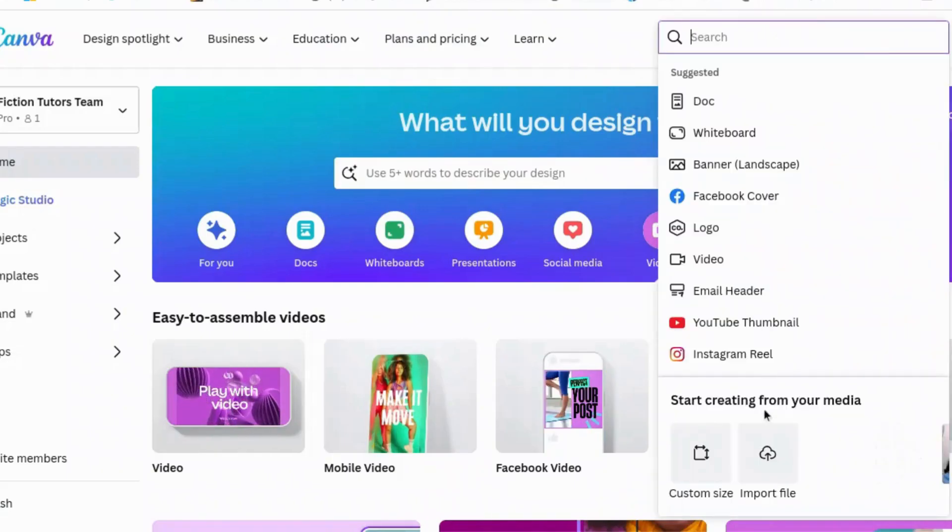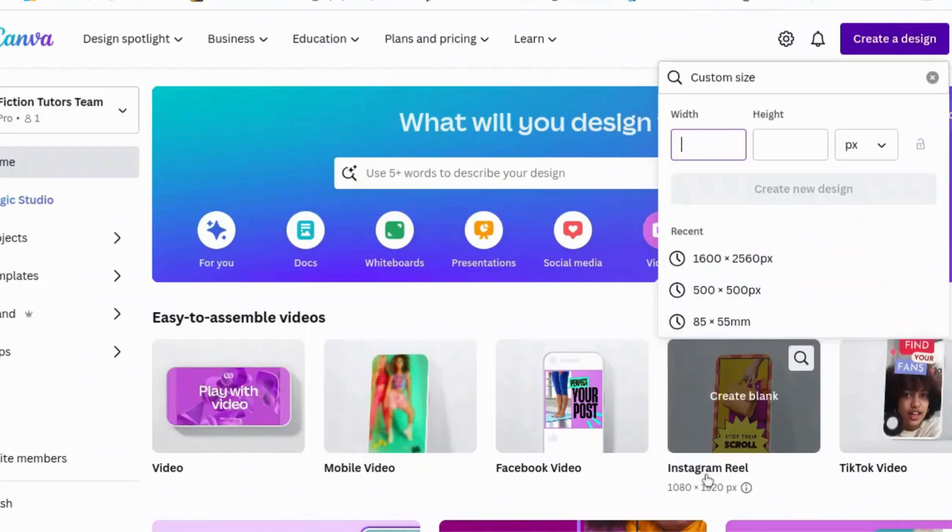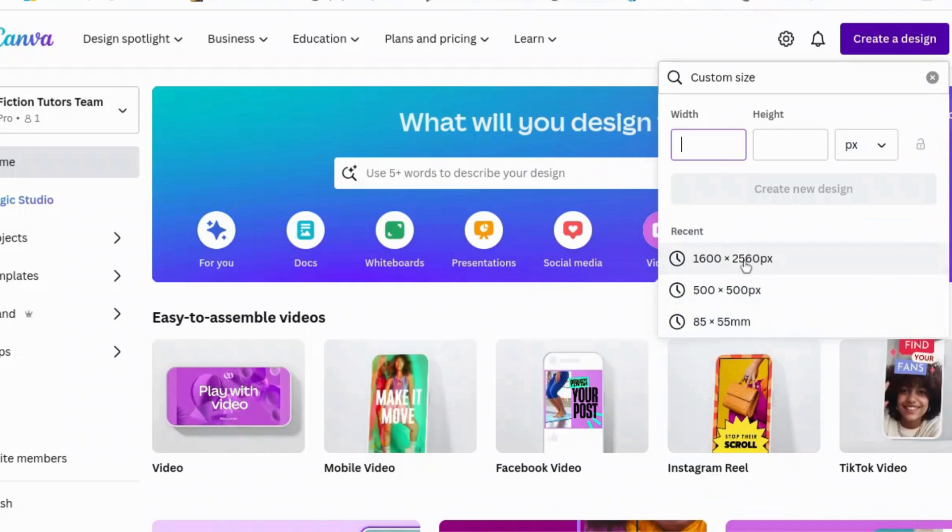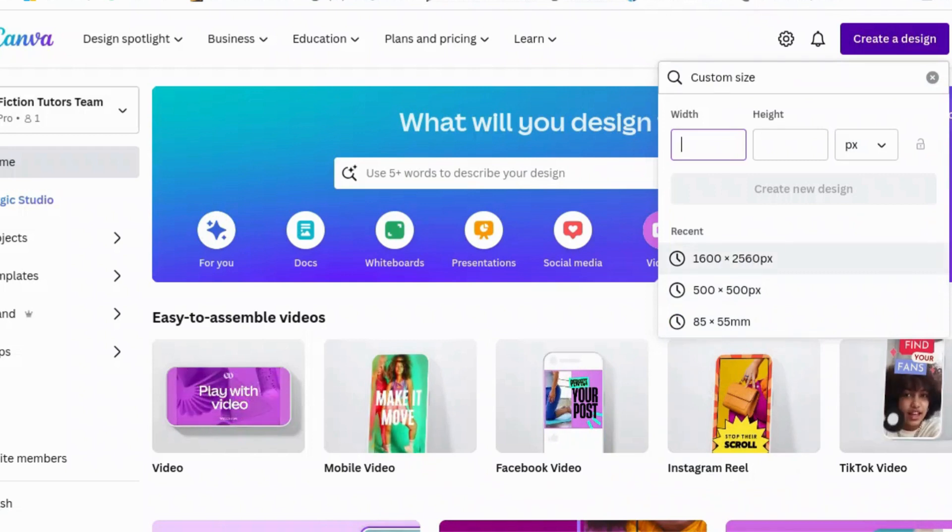Create a design and custom size. And we're going to go for 1600 by 2560, which is the recommended size for a Kindle book cover.